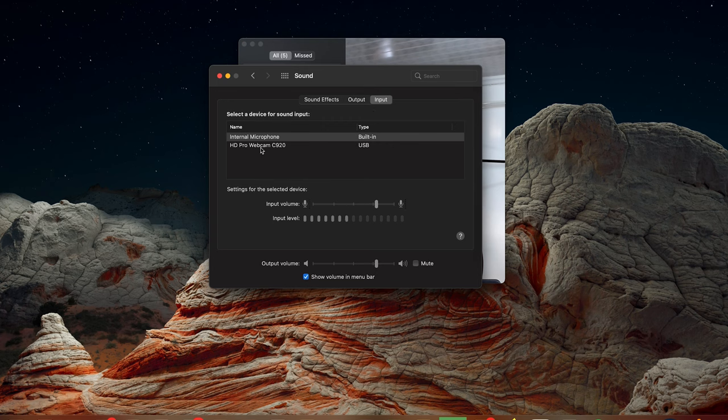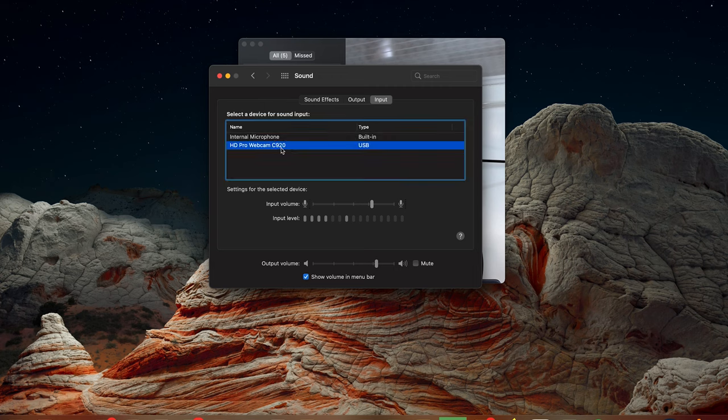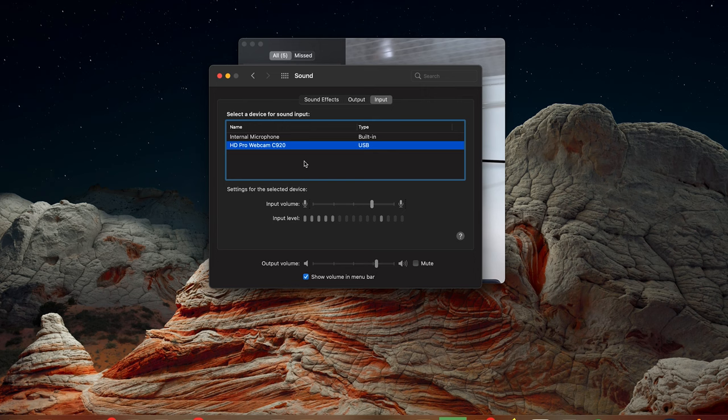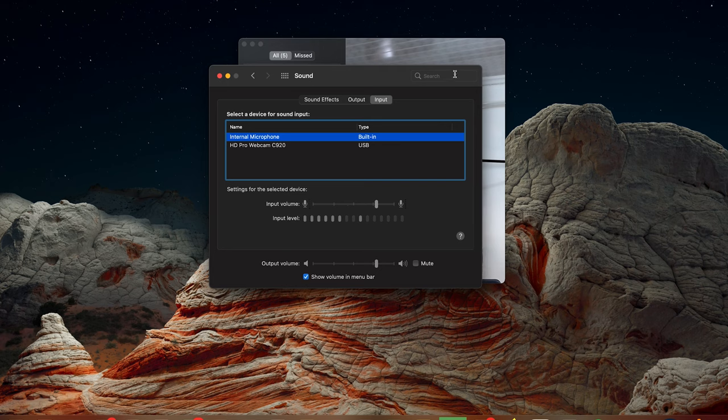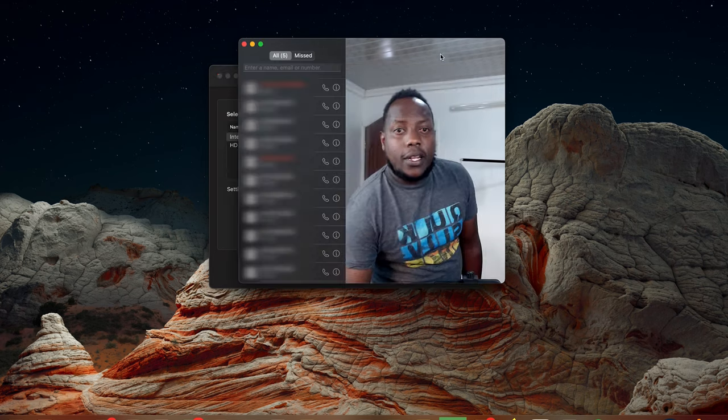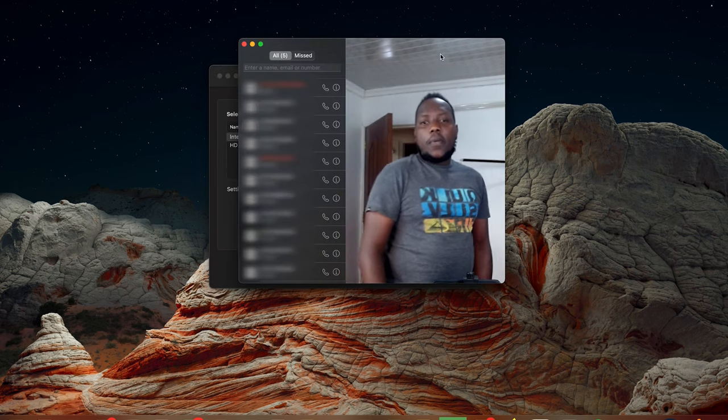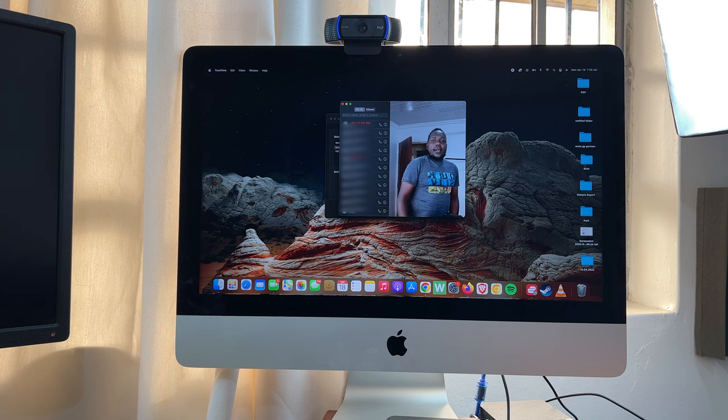And then under Sound with Input selected, because you're using the microphone, choose your Logitech webcam. Mine is a C920 Logitech webcam, so choose that. And as you can see it works and it records audio. Now personally I prefer to use the built-in Mac microphone together with the Logitech webcam.